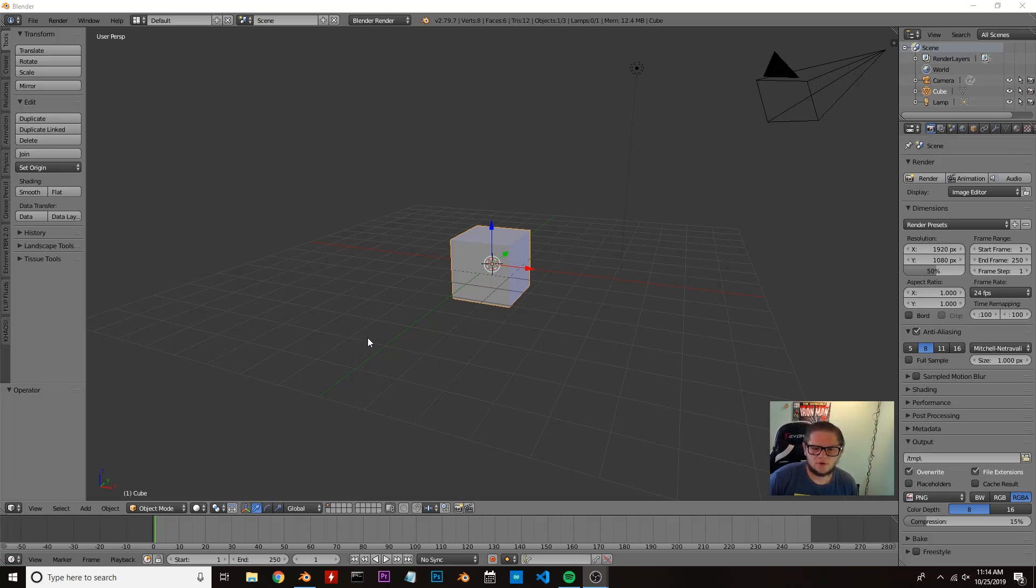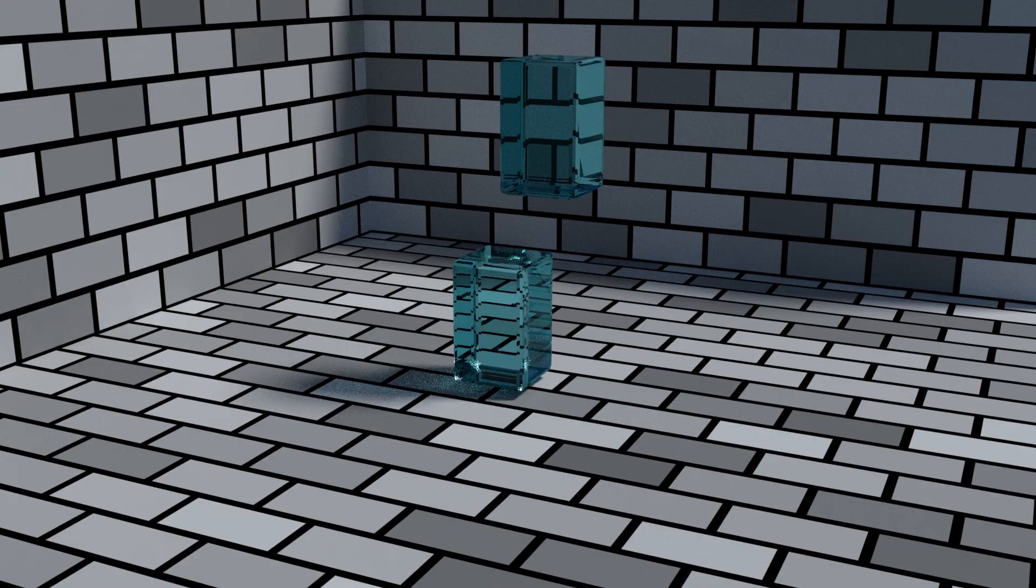Welcome everybody. Today we're going to be making this scene using flip fluids inside Blender.